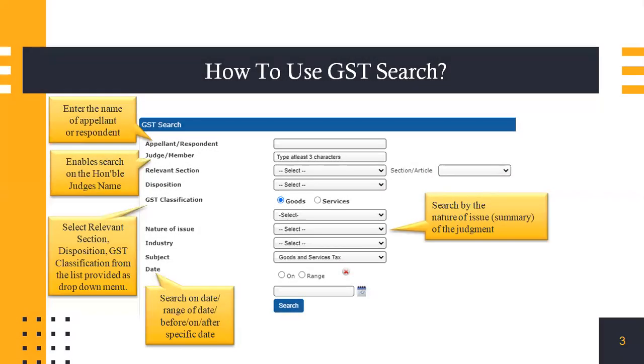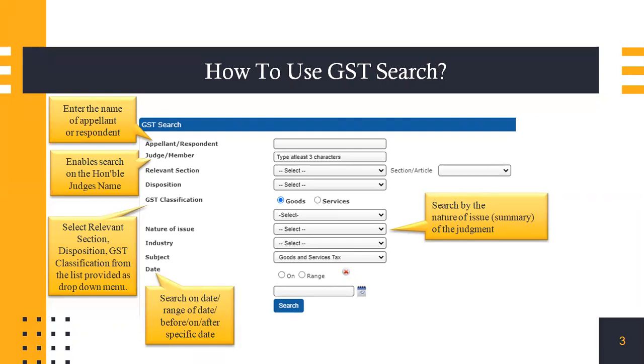This is how the interface looks like. I have categorized all the fields on what you need to enter where. Again these fields are all not mandatory and you can fill in only the information you have and it would give you the relevant results from the judgments on GST.